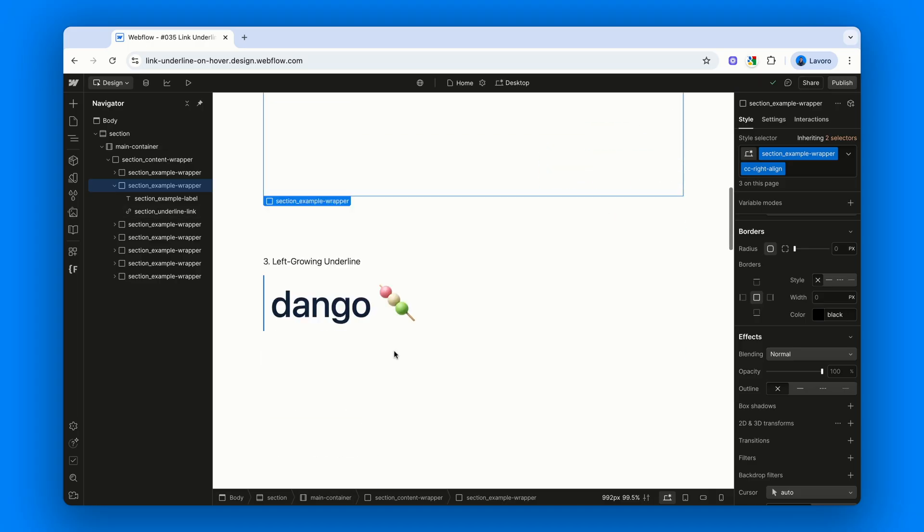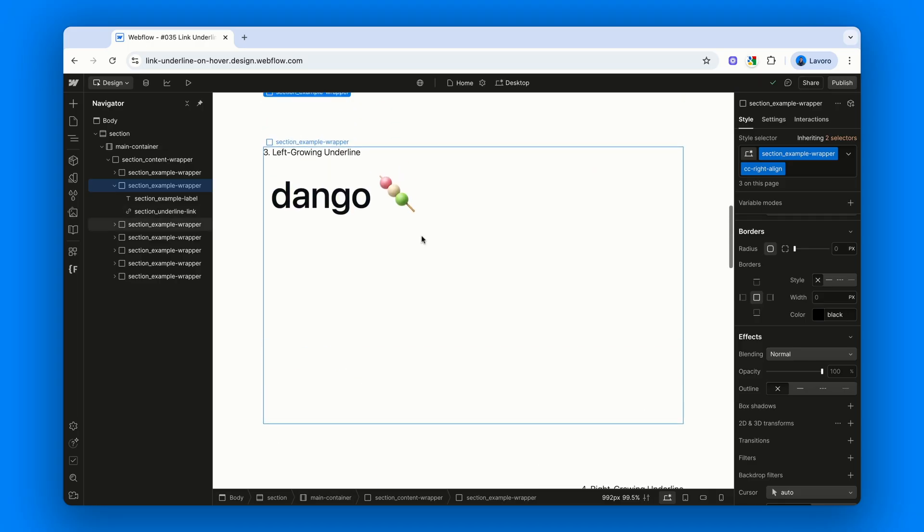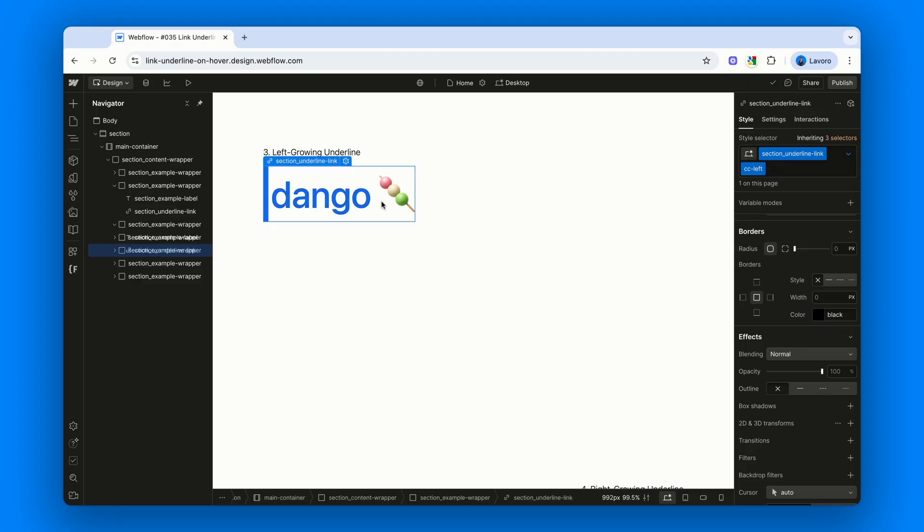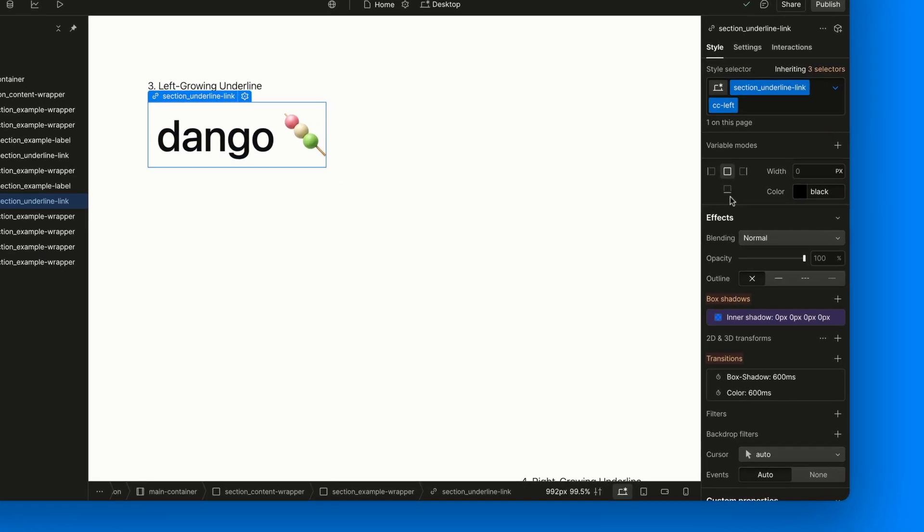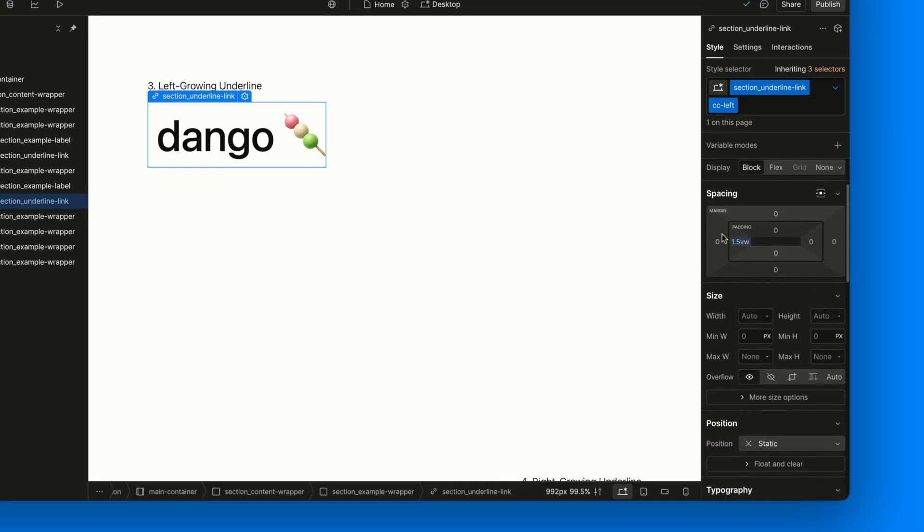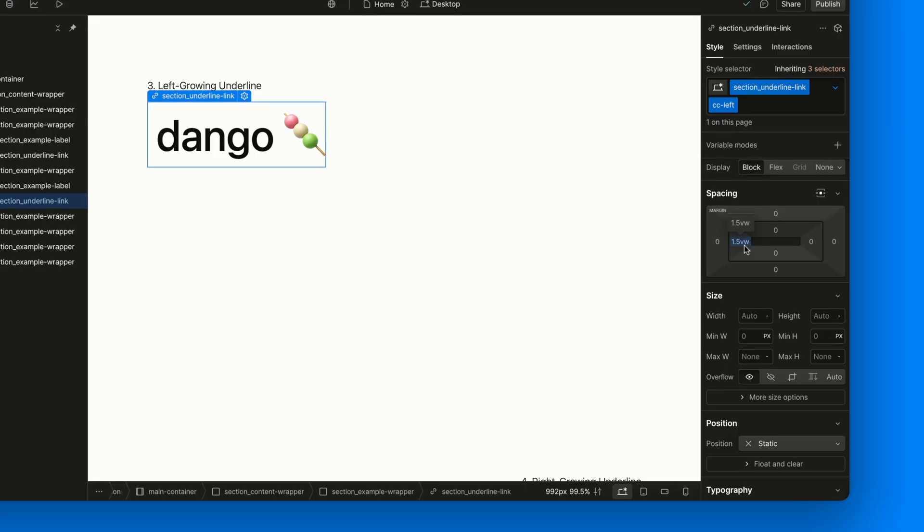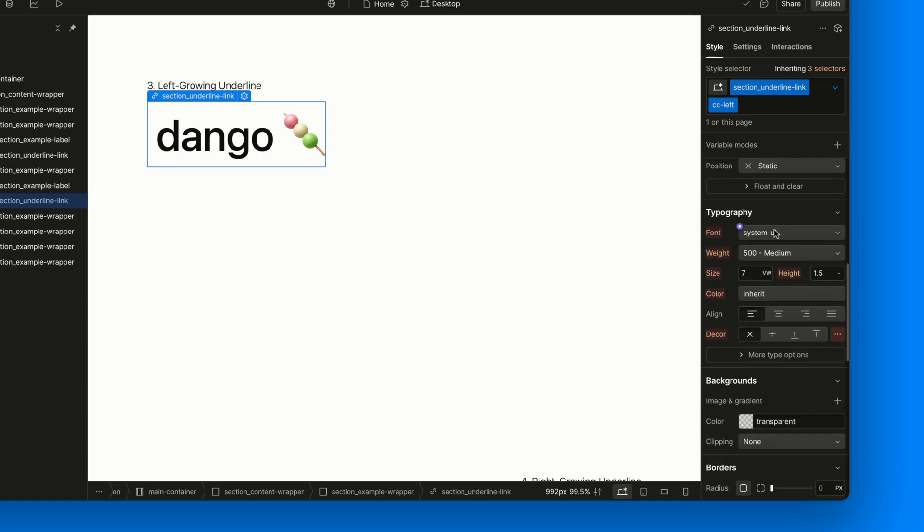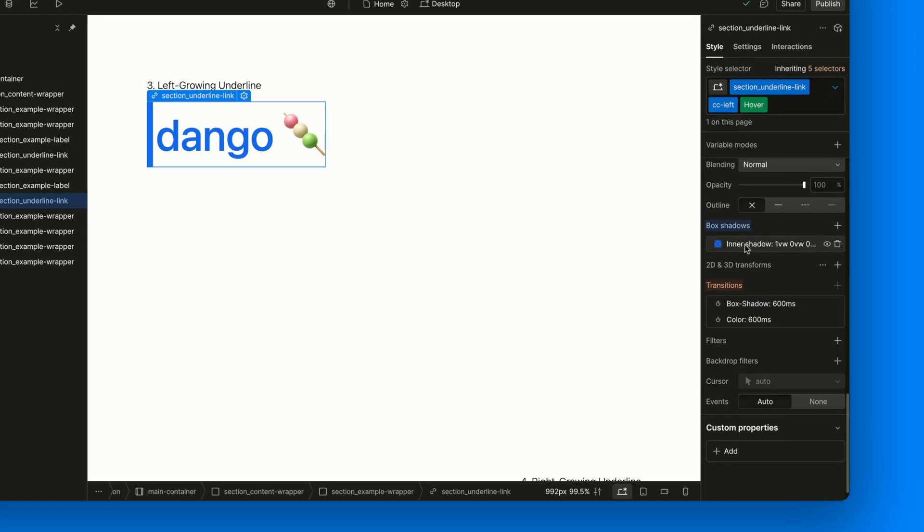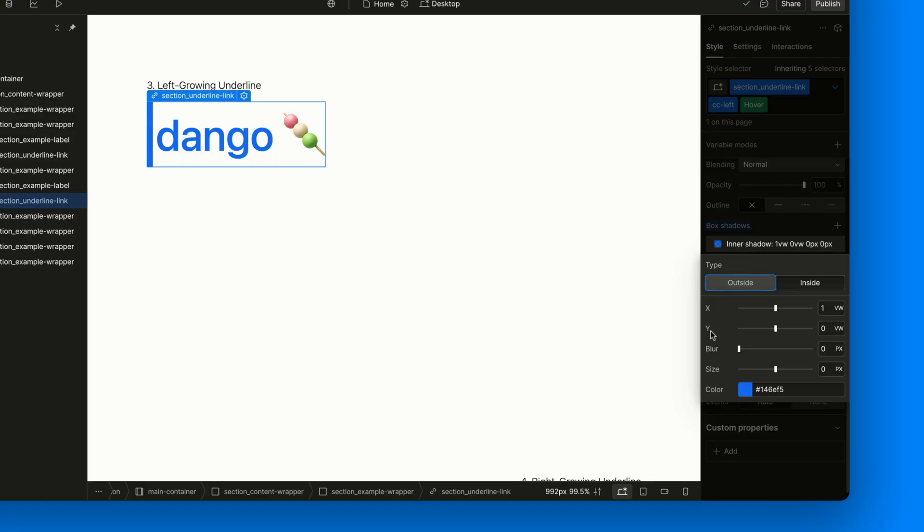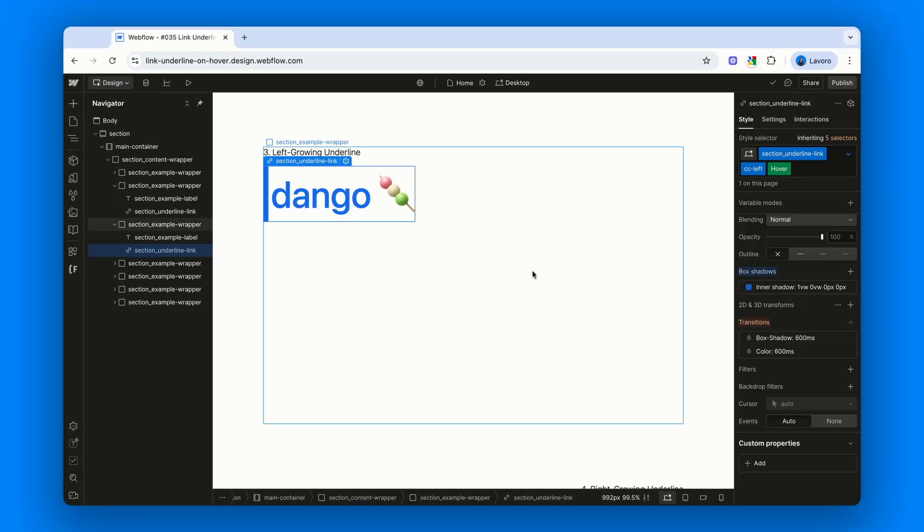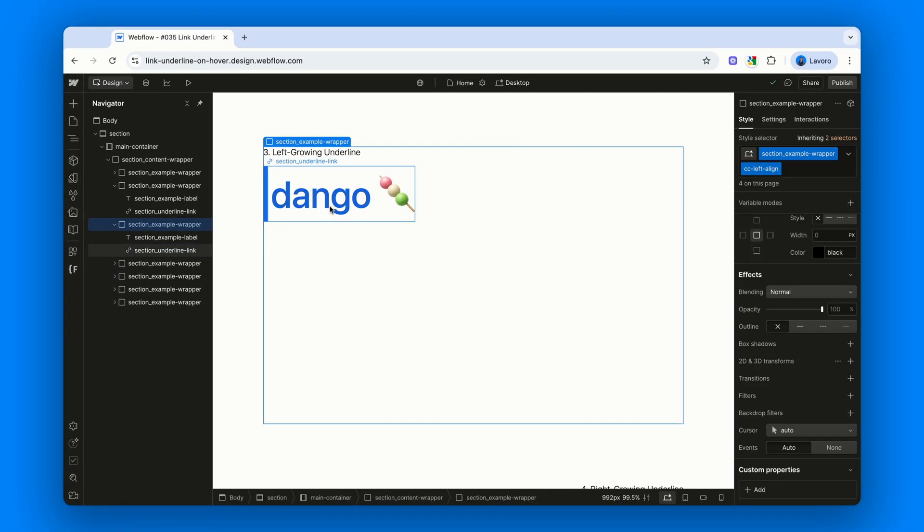Now, let's move on to Left Growing Underline. In this version, the underline grows starting from the left side of the link. If we select the link, we'll see a combo class named CC-left. With this class, we simply added a bit of left padding, 1.5vw, to make room for the underline that will appear on hover. In the hover state, the logic shifts a little. The Y offset of the box shadows stay at 0, while the X offset becomes 1vw. And just like that, the underline slides in from the left.